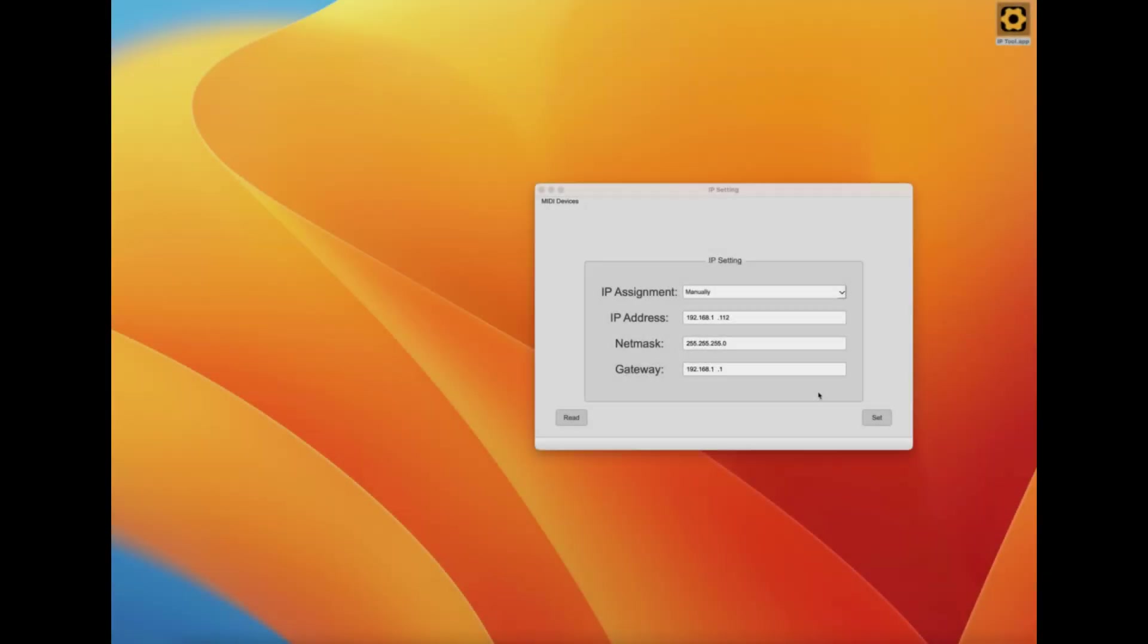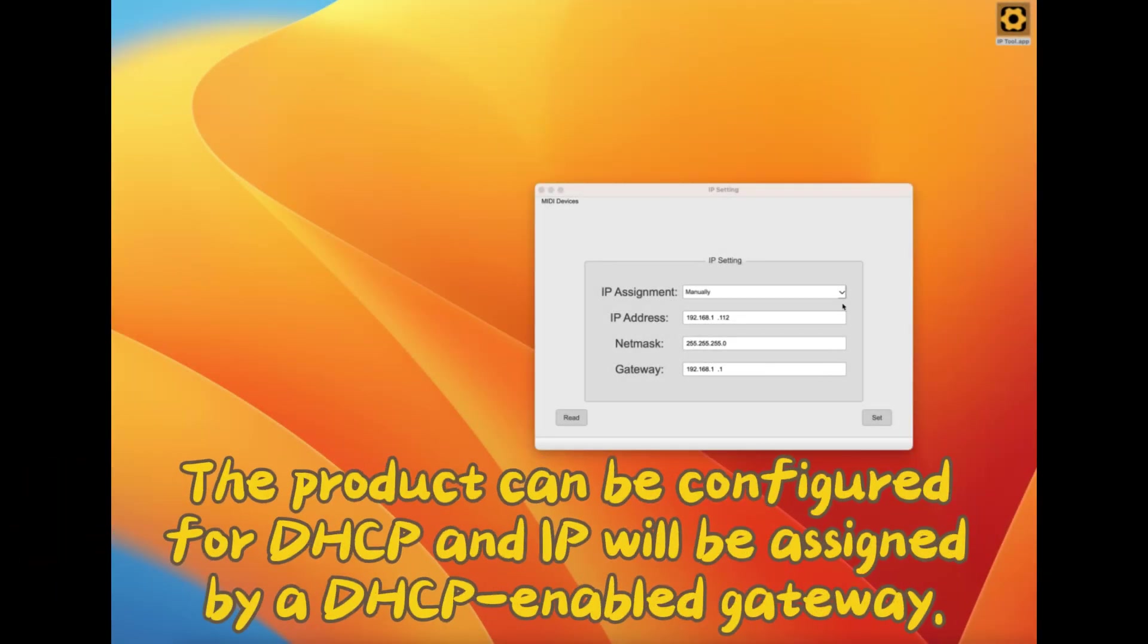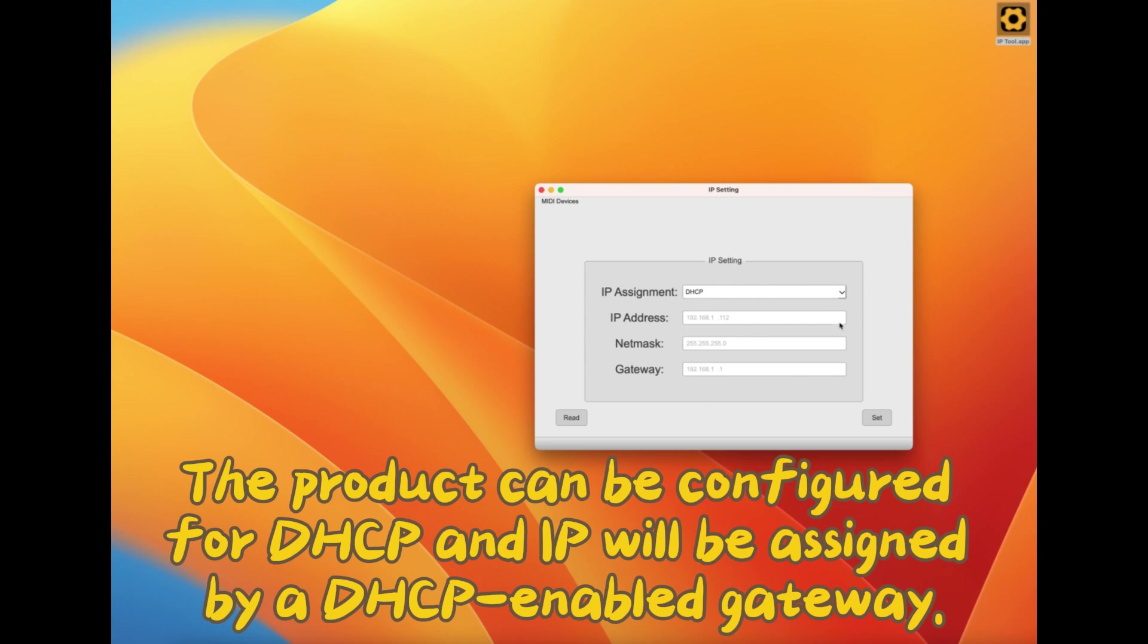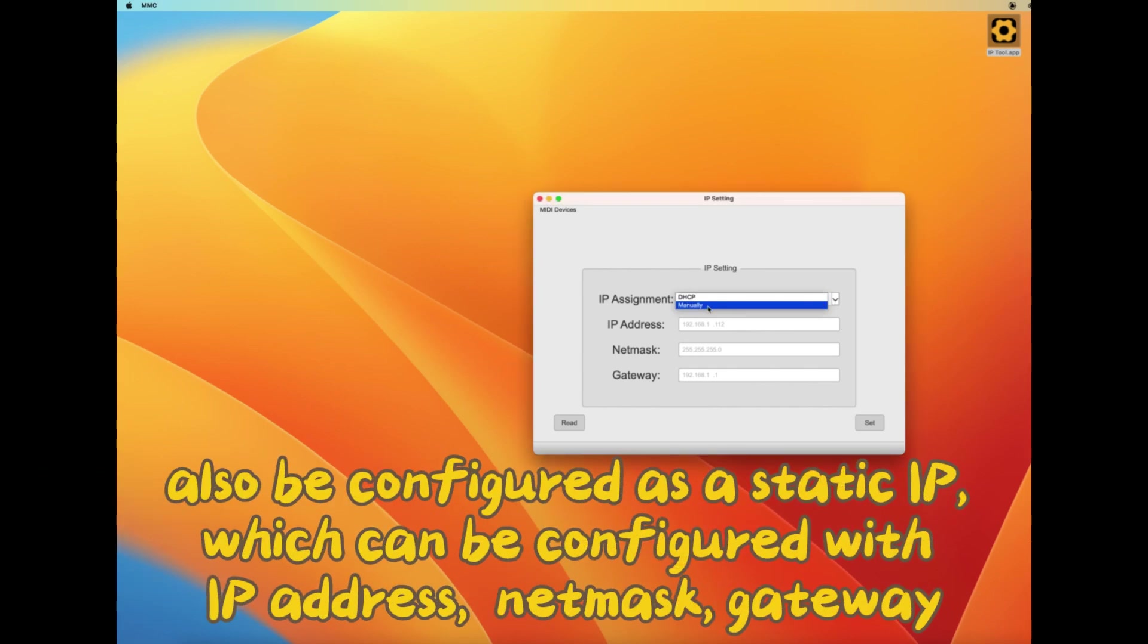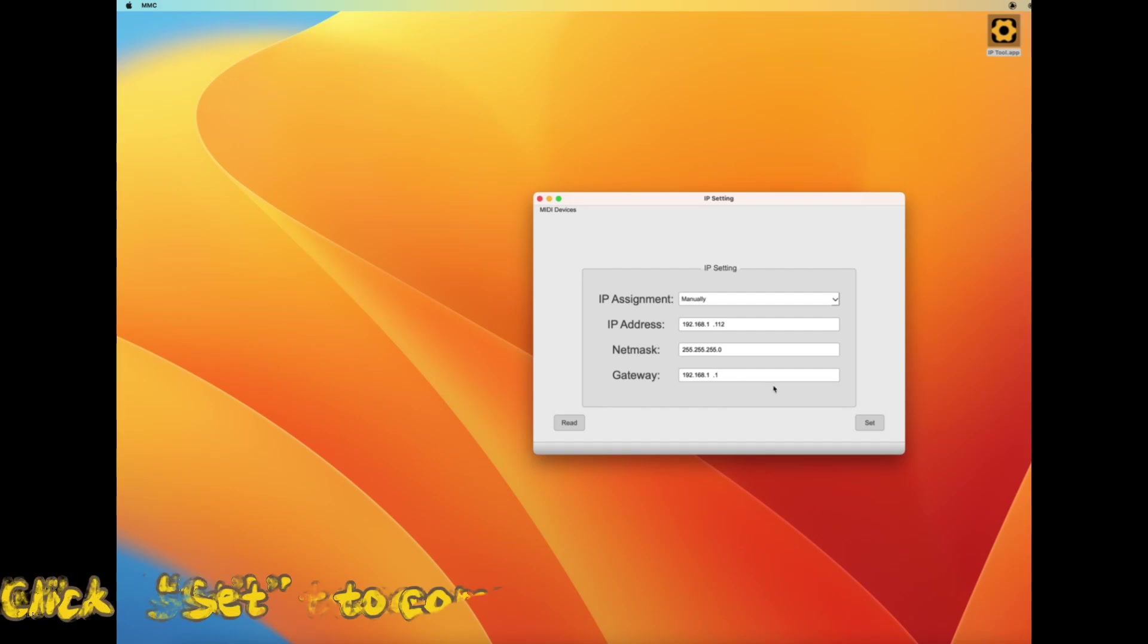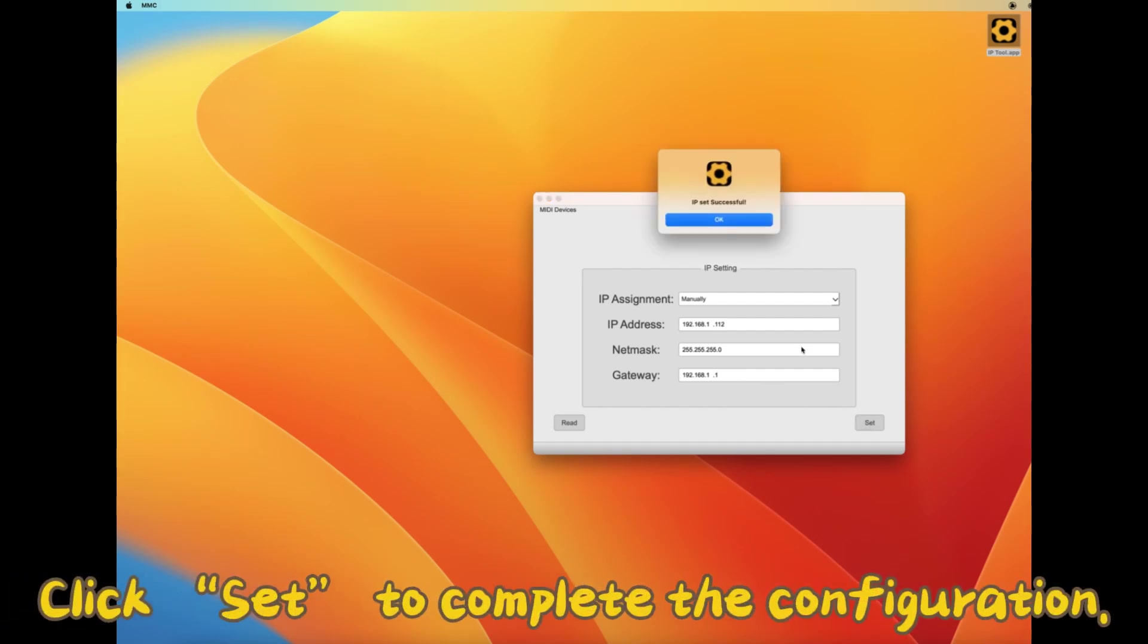The product can be configured for DHCP and IP will be assigned by a DHCP enabled gateway. It can also be configured as a static IP, which can be configured with IP address, netmask, and gateway. Click set to complete the configuration.